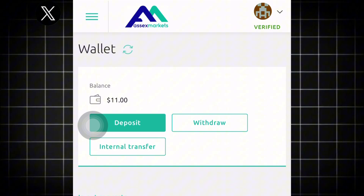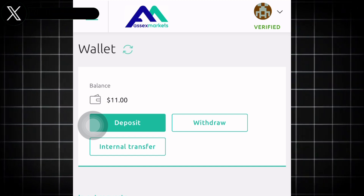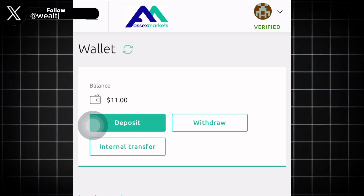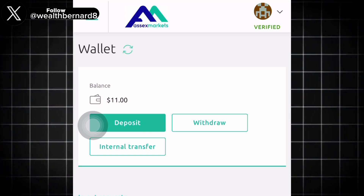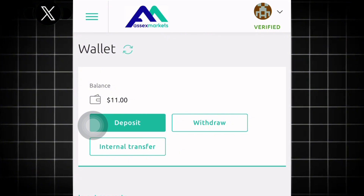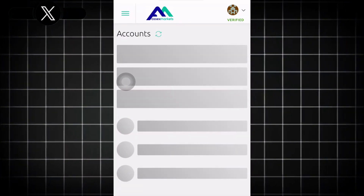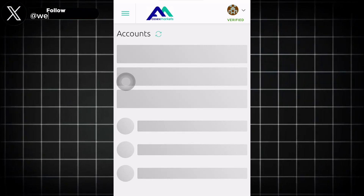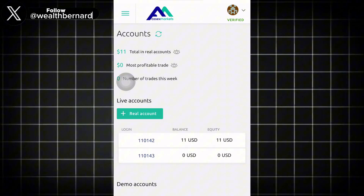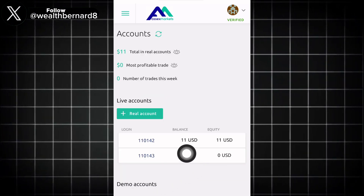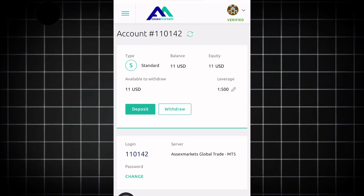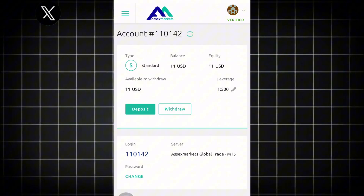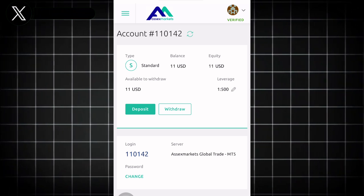Now I want to guide you through how to link Access Market with MT5 and start trading real quick. Once you've funded an account, go to the Accounts section. I'm going to go to Accounts now — I have two accounts here. I'll choose the first one which has money inside. You can see this is the $11 account.